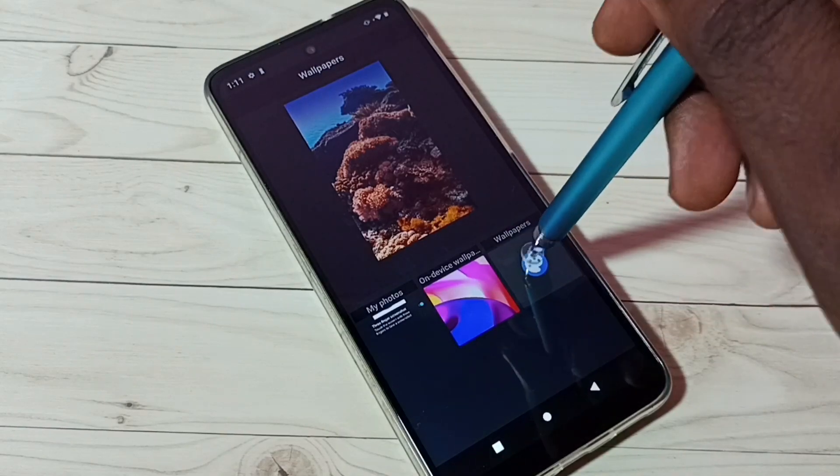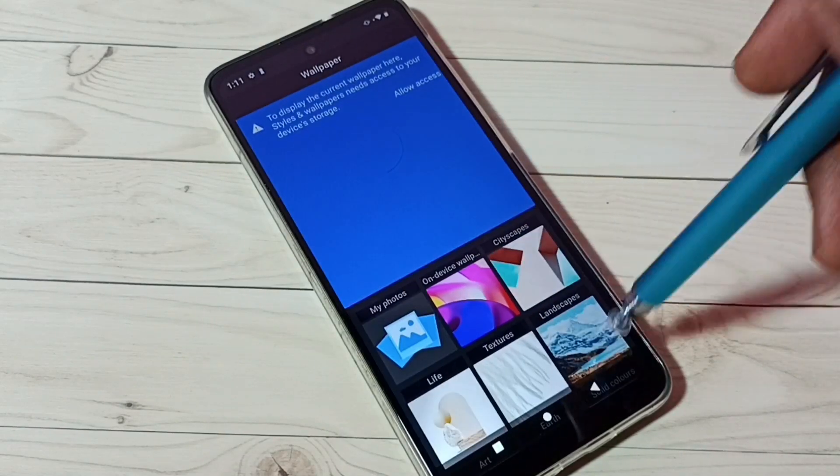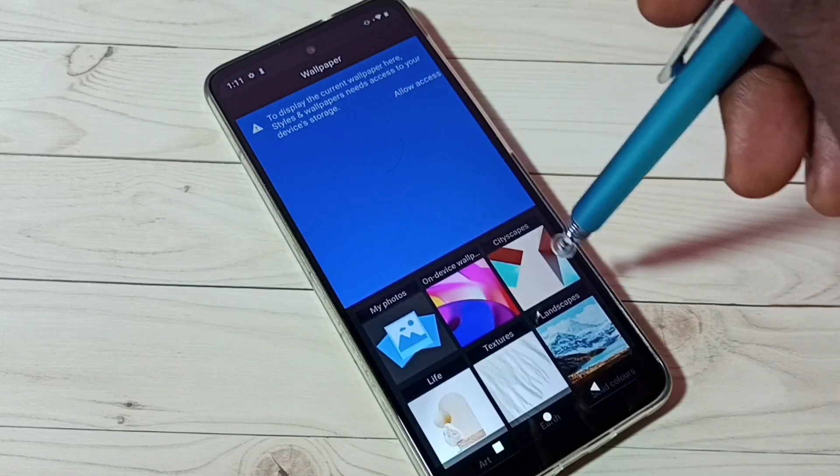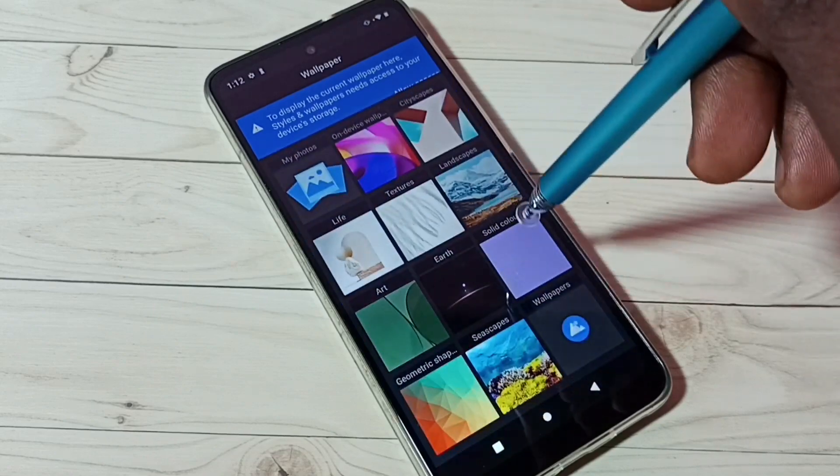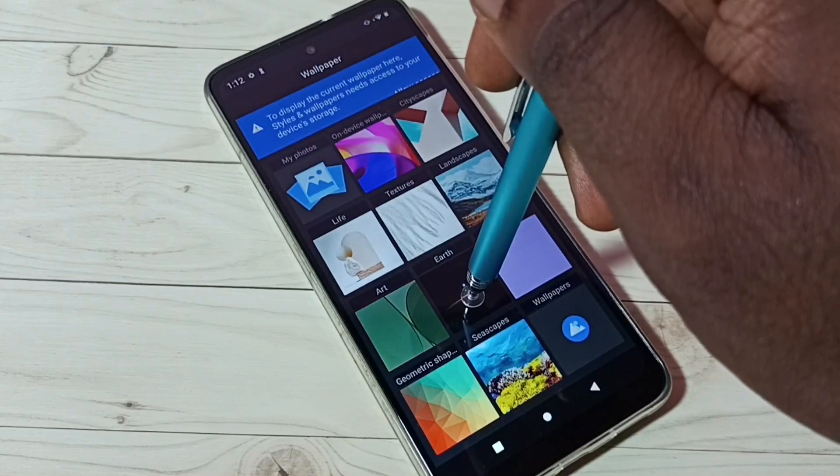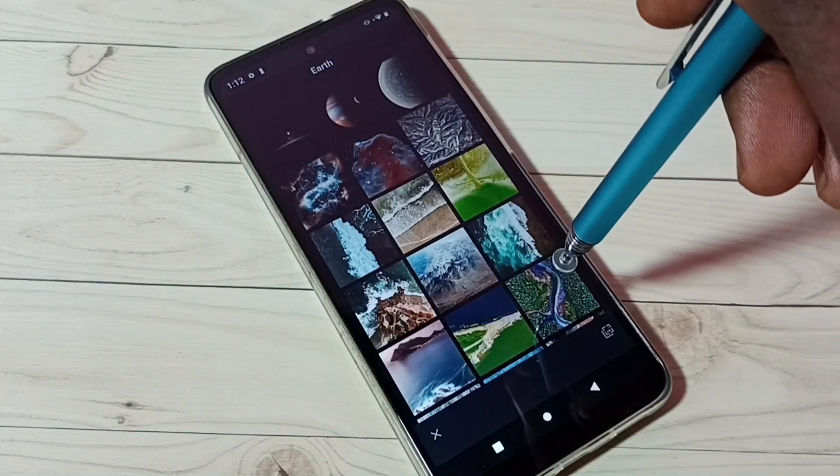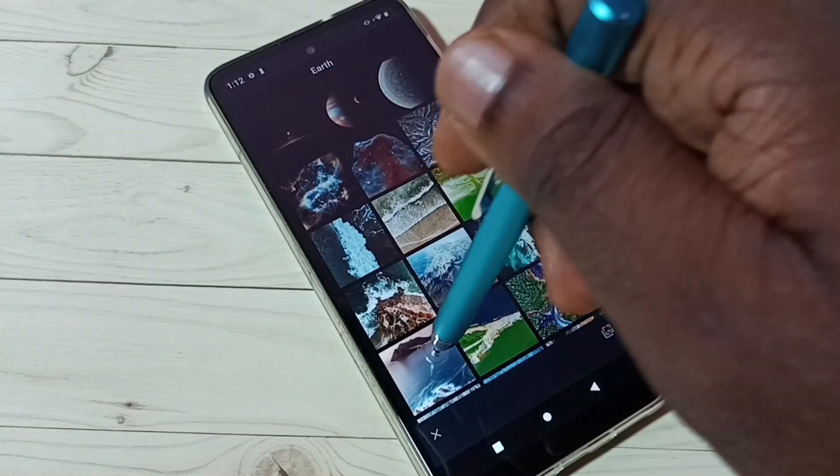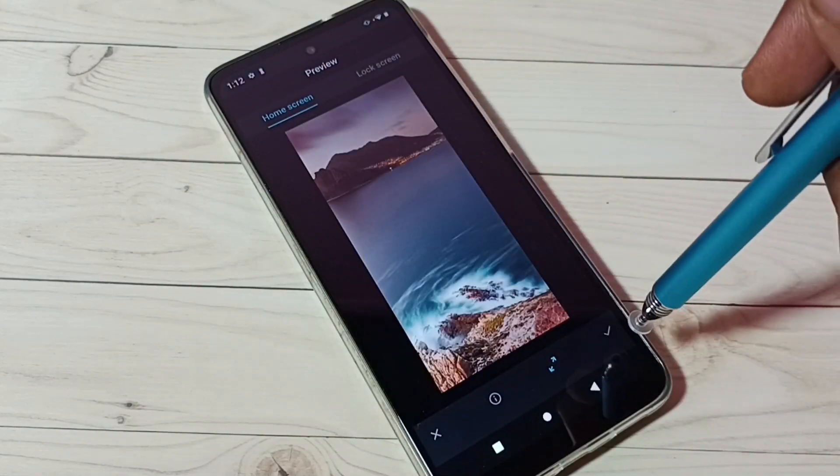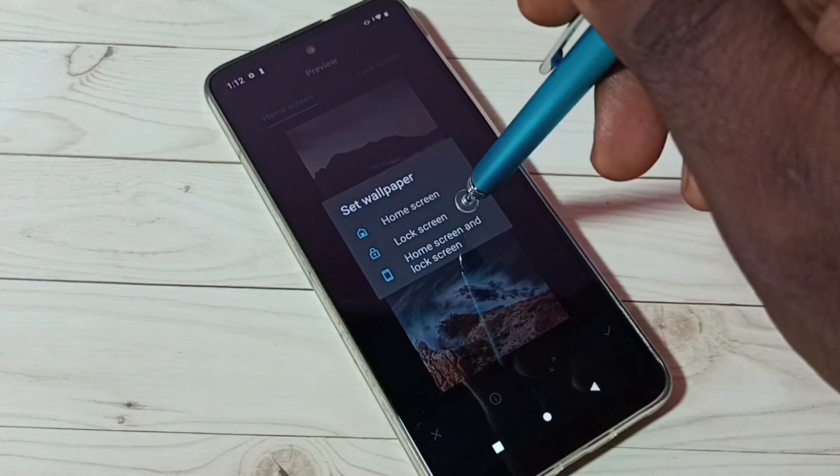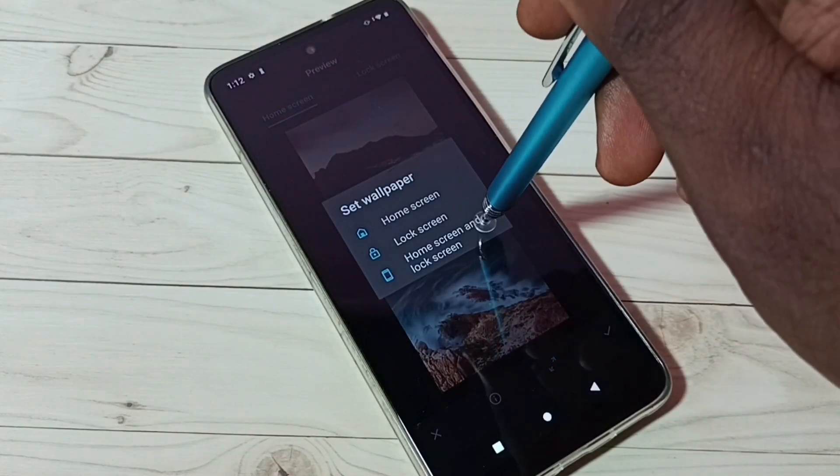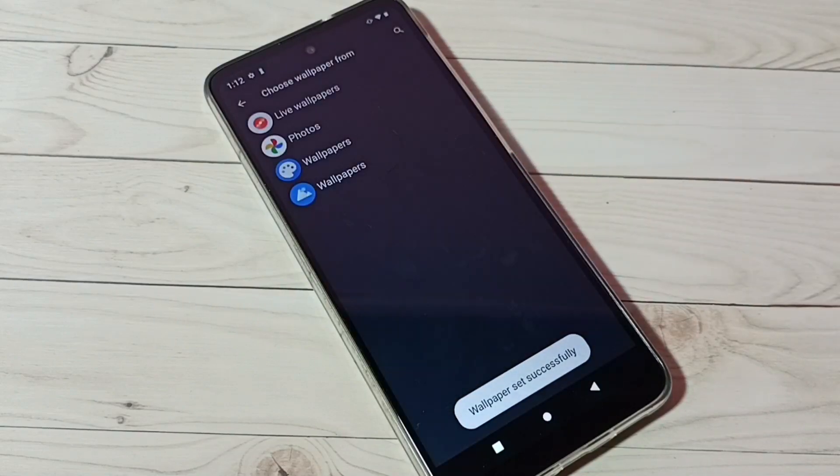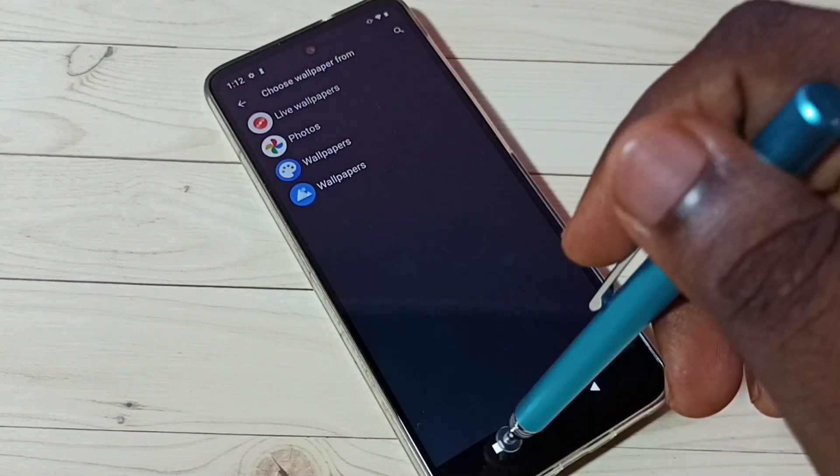And from here we can change, so we get the same screen. From here we can select one wallpaper and apply. Tap on home screen and lock screen, done. So these are the two methods to change wallpaper.